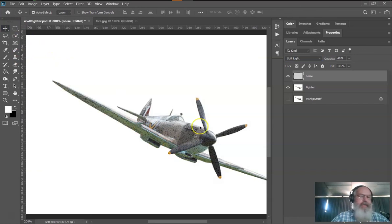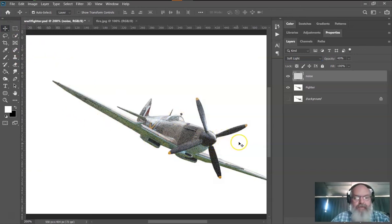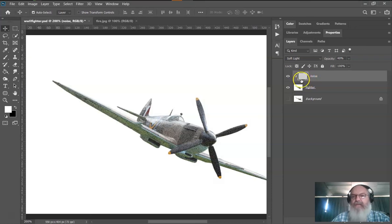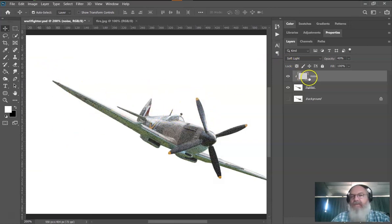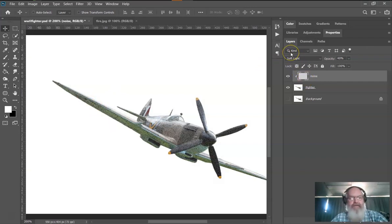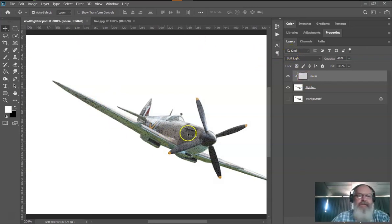To actually do a clipping mask, hold the Alt key down and hover between the layers. With the Alt key held down, click. What that does is clip anything that's not visible — it clips all the white out onto that layer. We're going to save that with Ctrl+S and keep going.